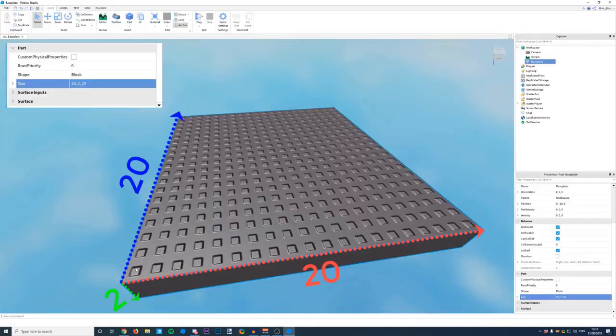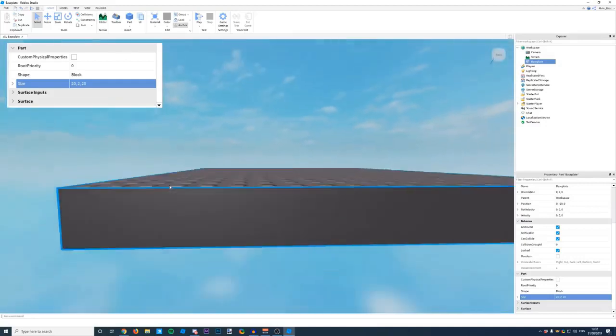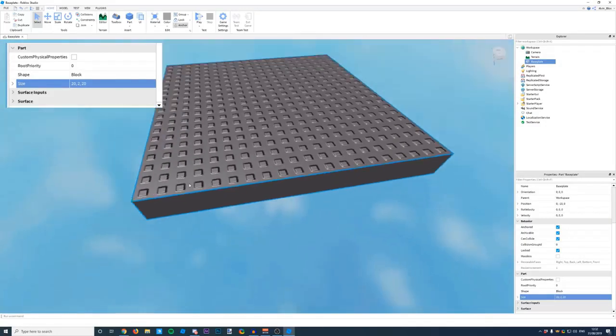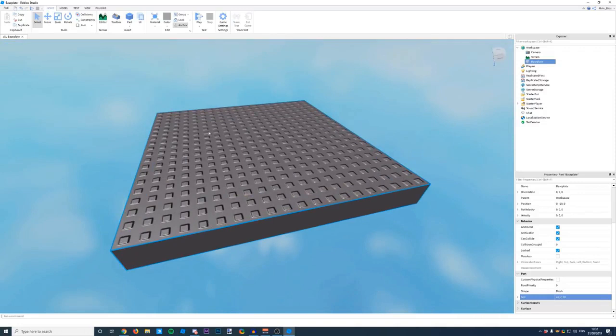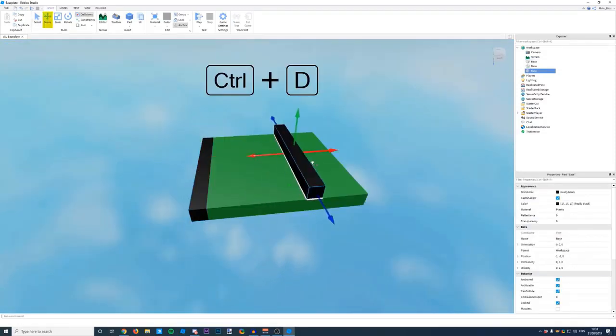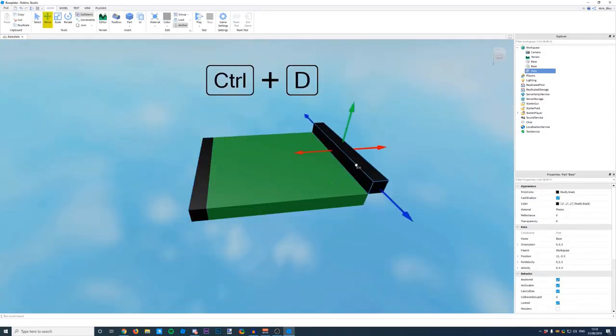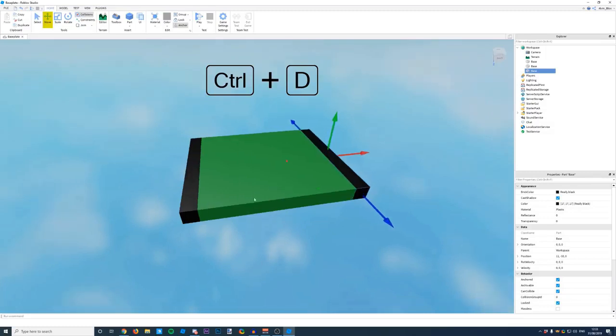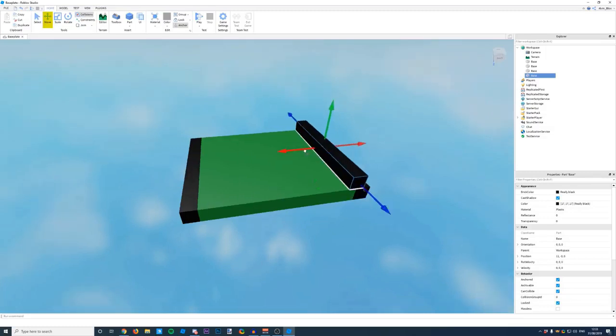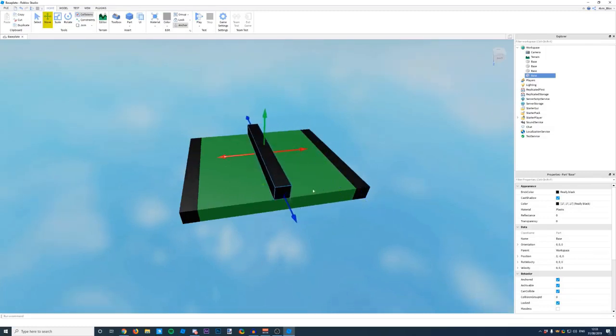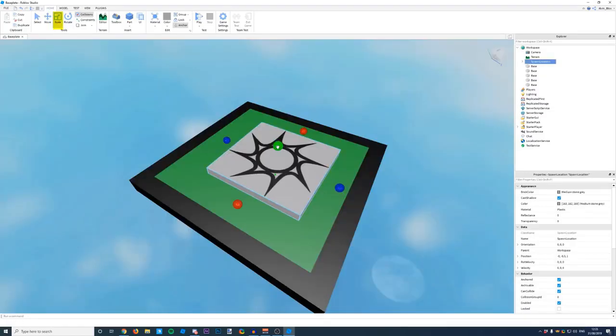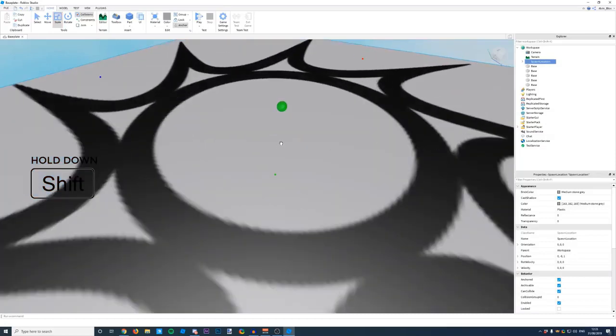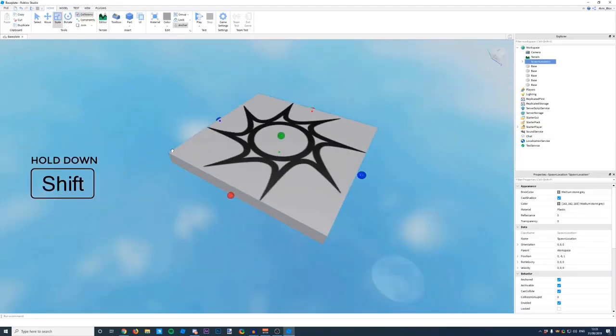First let's change the sky background to night time by switching the time of day. On the right in the explorer column click lighting and that should open up a new box below called properties lighting with a bunch of numbers on it. Then scroll down to the bottom of the data section and find where it says time of day. It's military time so you'll need to use 24 hour version of whatever time you want. I set it for 2:00:00 for example so it'll be 2 am, nice and dark with a few twinkling stars.